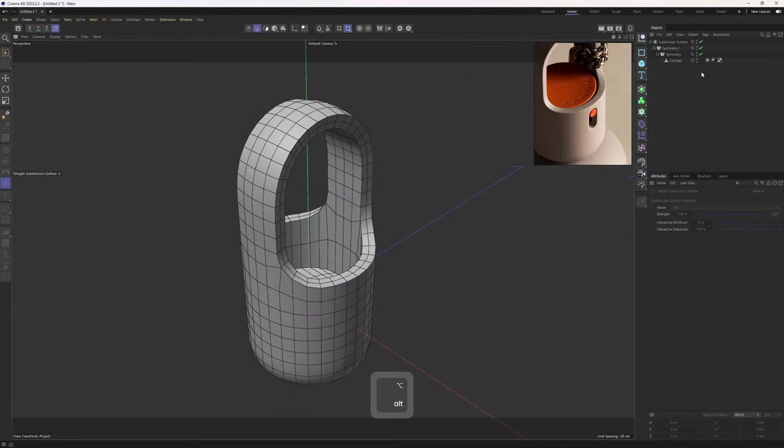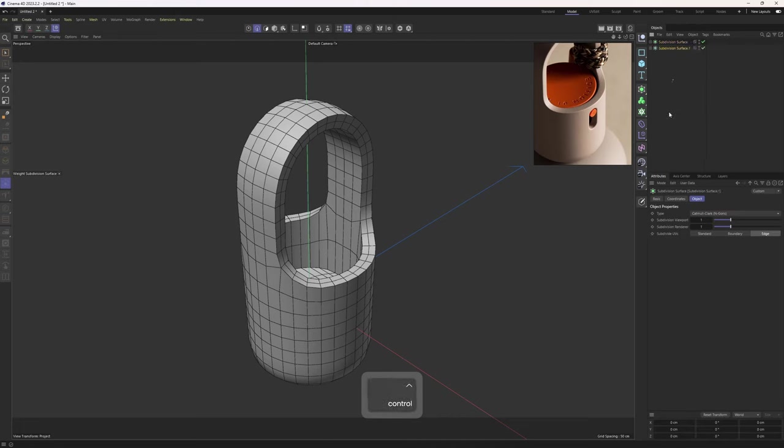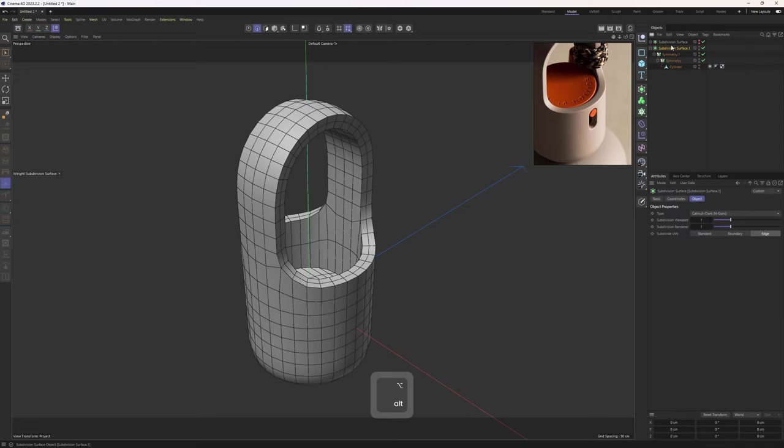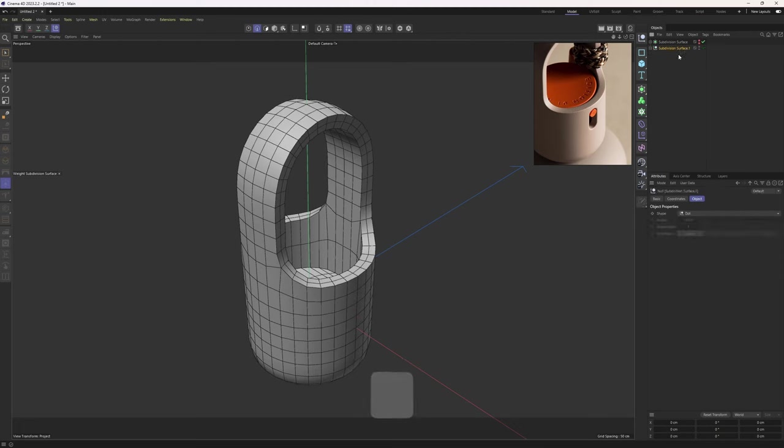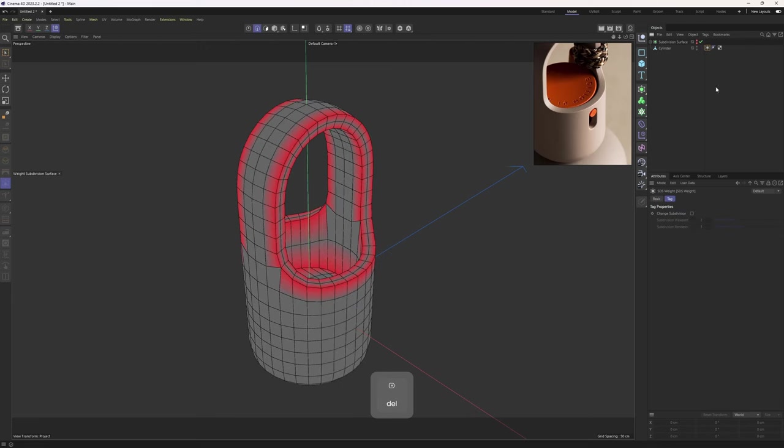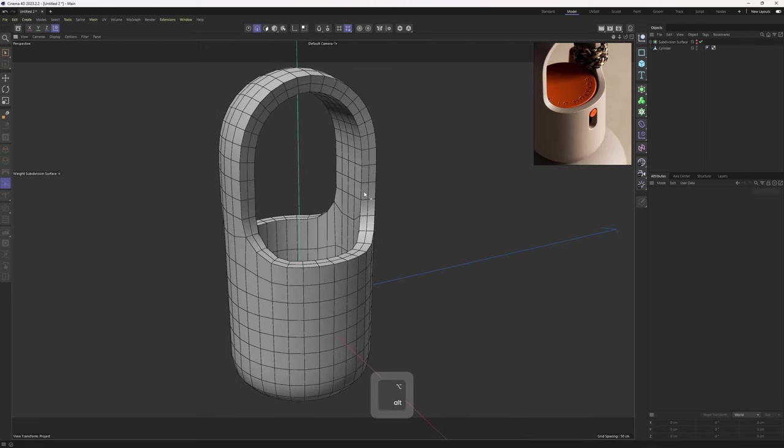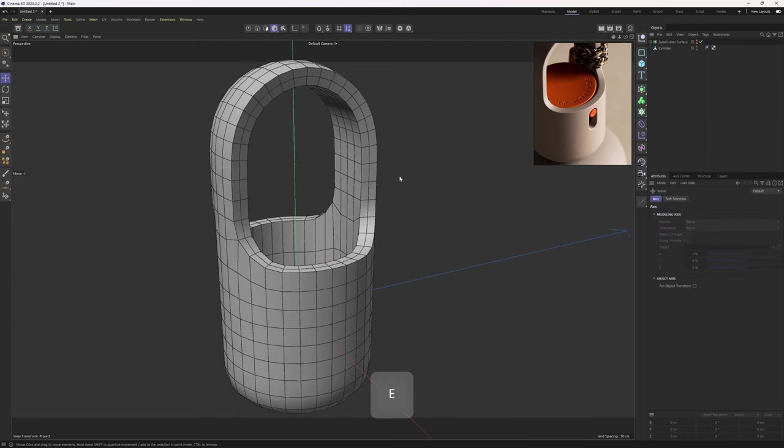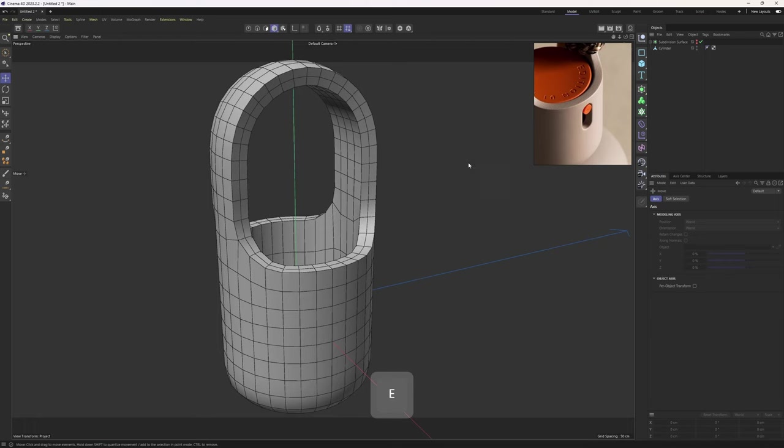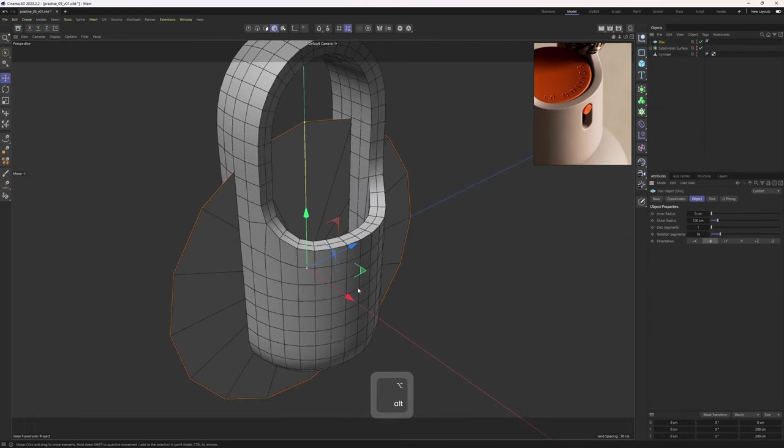Perfect. Now we need to make this subdivision surface editable. But whenever I'm about to make this kind of big decisions, I always make a duplicate and hide the first one just in case. Then we can make this one editable. Set these levels to one and make it editable. That should give me a single mesh. We no longer need that weight.